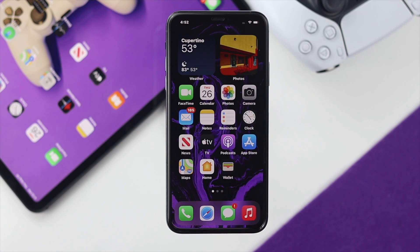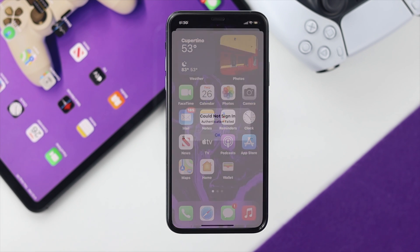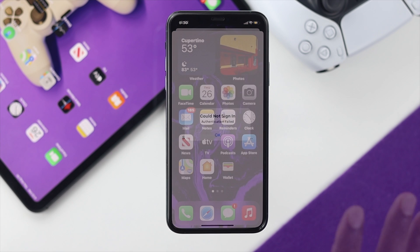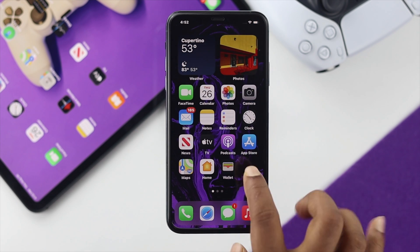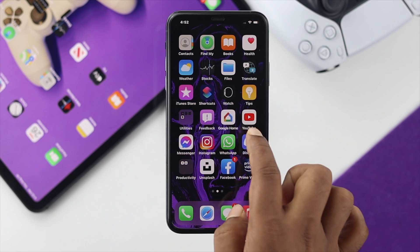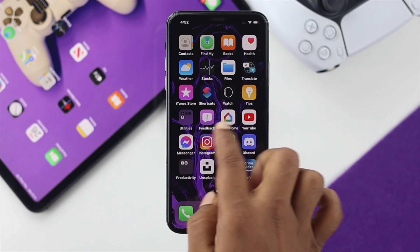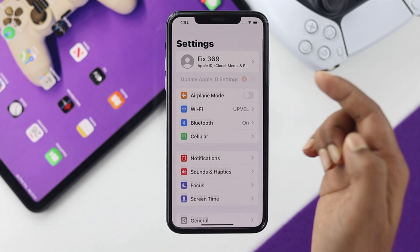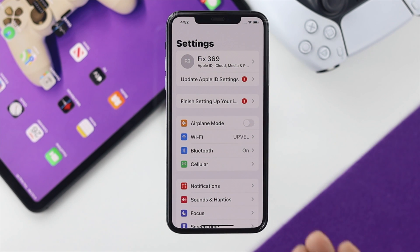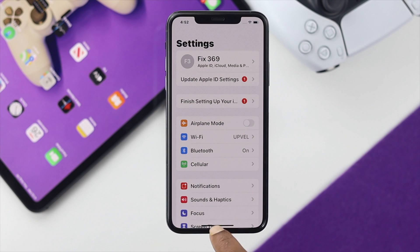After turning Airplane mode off, check whether your problem is solved or not. If you've done that and you're still having the same problem, and you're trying to log in your Apple ID to your iPhone, move on to the next step.